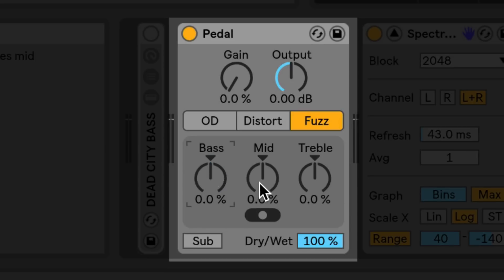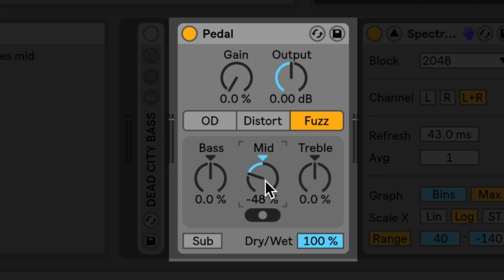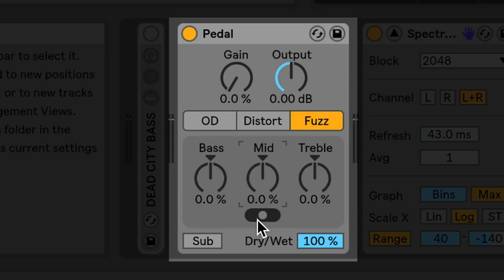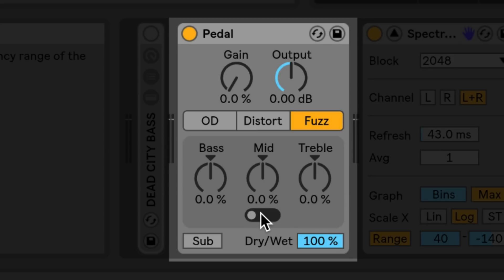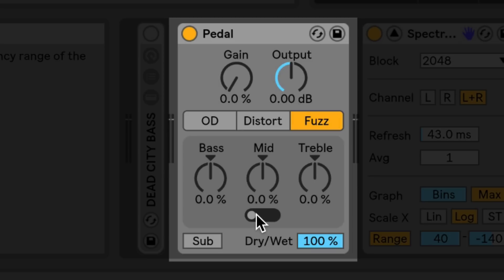The mid knob allows you to adjust the amplitude of a peak filter with the choice of one of three frequency ranges. The switch below the mid knob allows you to select between 500 hertz, 1000 hertz, or two kilohertz. The Q of this peak filter is the most narrow at the lowest frequency range.